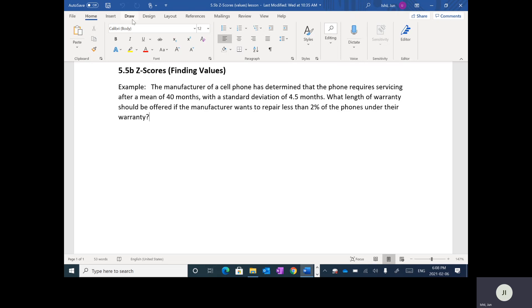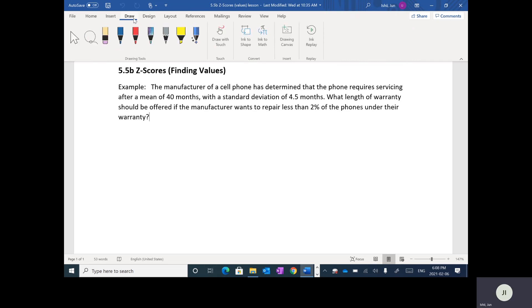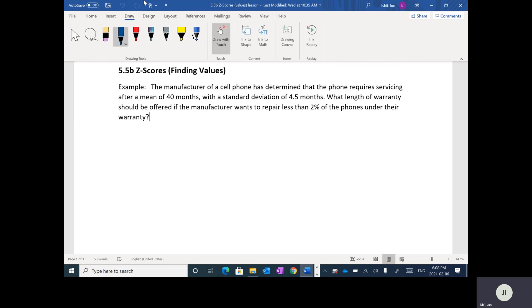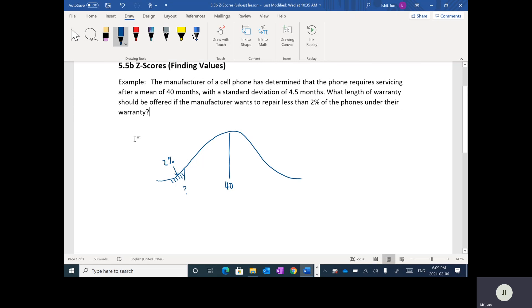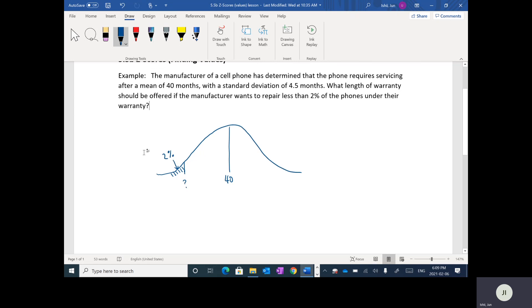So if we were to draw a bell curve here, basically what it's saying is that we have a cell phone and after 40 months, so the mean is 40. On average, it requires servicing. Standard deviation is 4.5. And basically, we want to figure out what this warranty should be such that the percentage here is 2%. So we're kind of doing things backwards. Last video, we were trying to find the percentages for this marker. So this time we're trying to find X given the percentage.